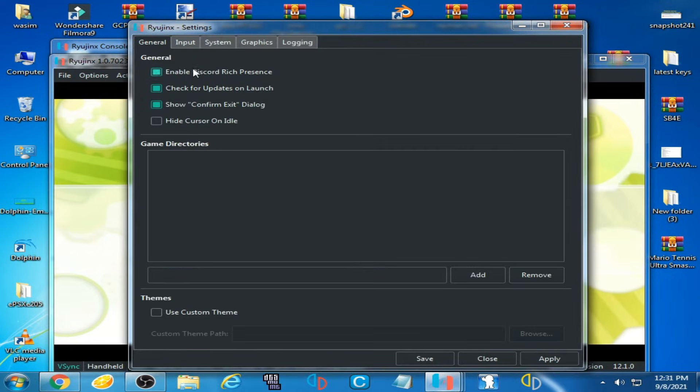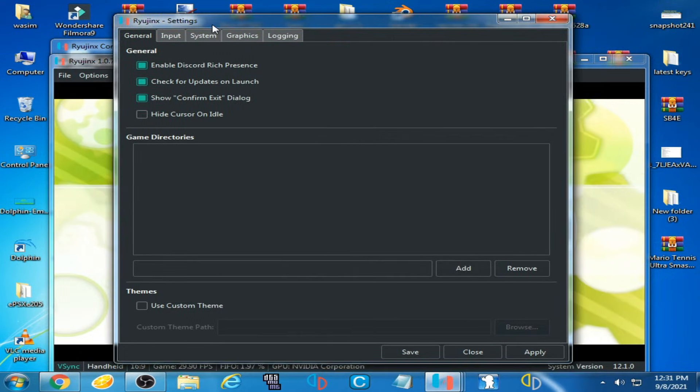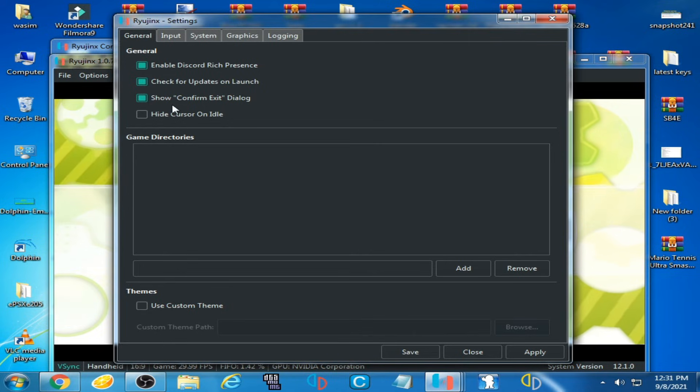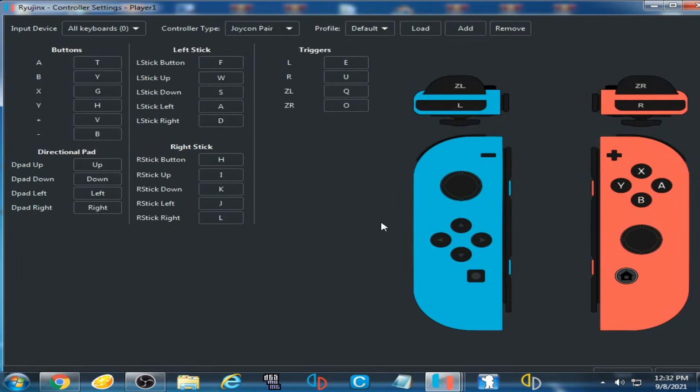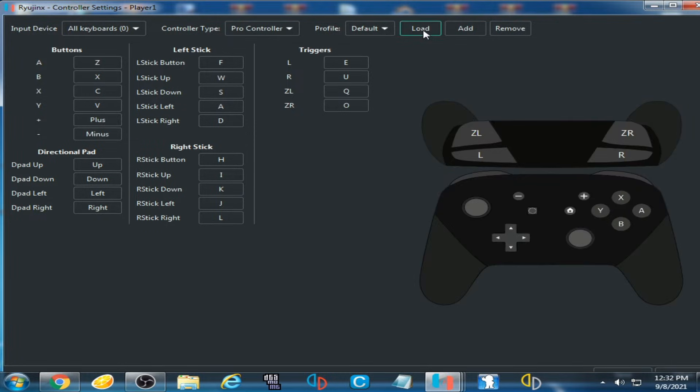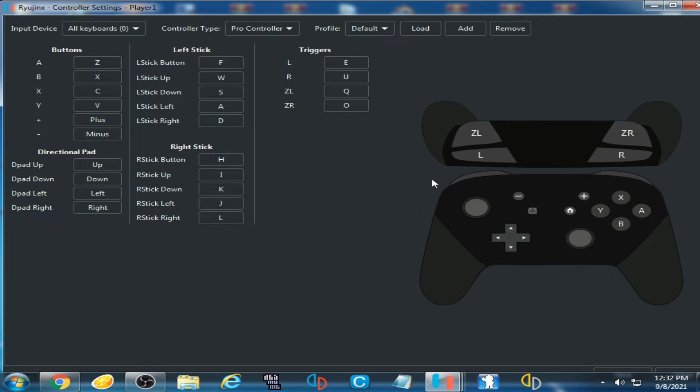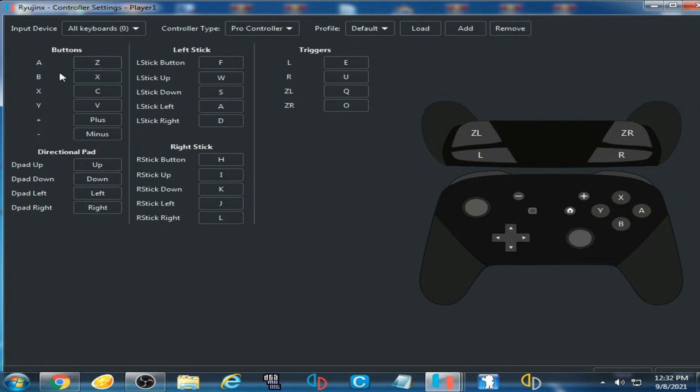and if the controller is not working, then go to Input again. Go to Configuration and change your controller from here. Click on Load. We have Pro Controller. Now you can select any button on your keyboard for these